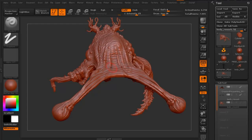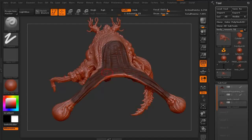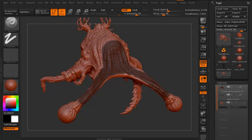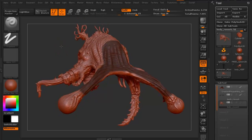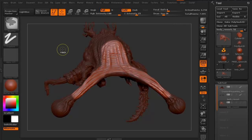To mask in ZBrush, all you need to do is hold your Control key down and then start painting across the model. The area that's being masked is shown by the darker delineation — that area is now masked and I cannot sculpt on it at all. If I go outside of the mask, I can easily sculpt around it. To invert the mask, hold your Control key and just click in the background. Click again to invert it back.